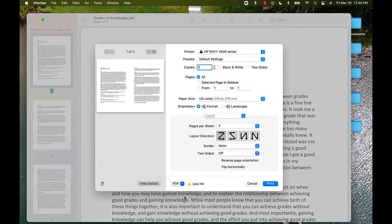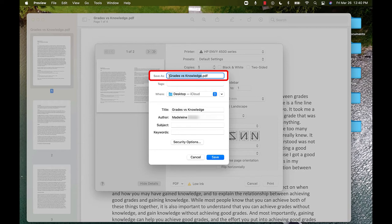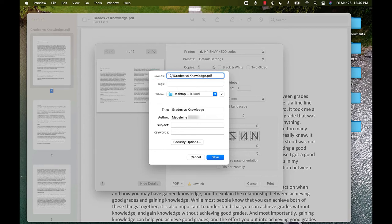Then a pop-up will ask you to name this document. If you do not rename it, it will keep the same name as the original document and replace it. So, I will rename it by adding two for one, since it's two pages per sheet, and then I will click Save.